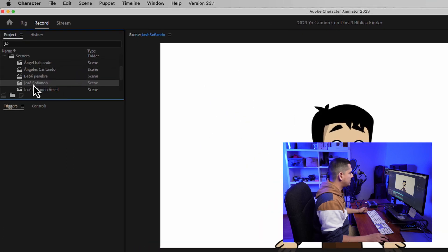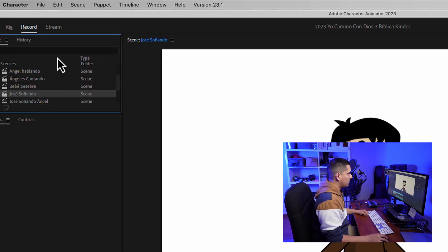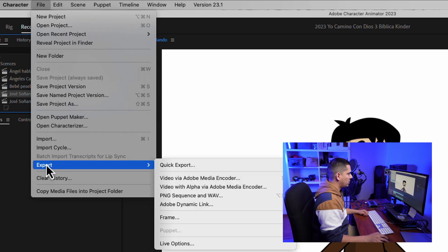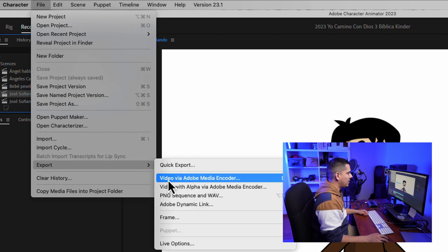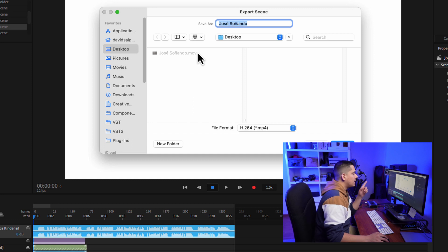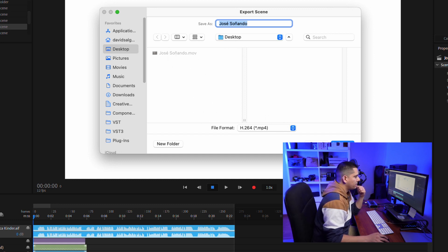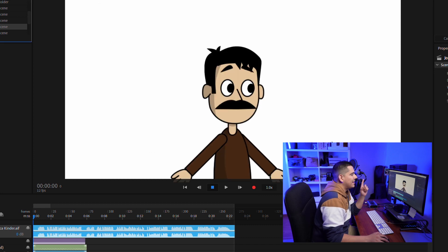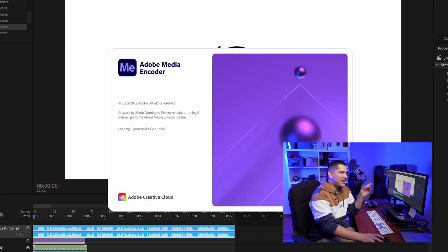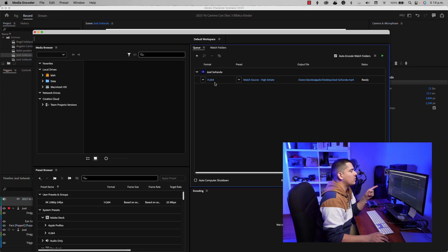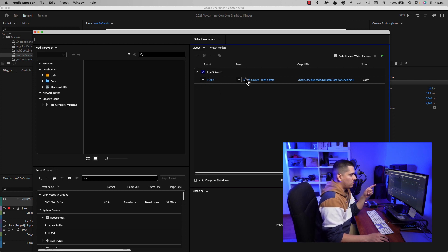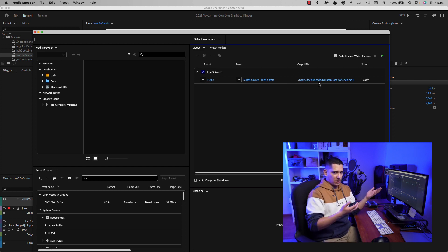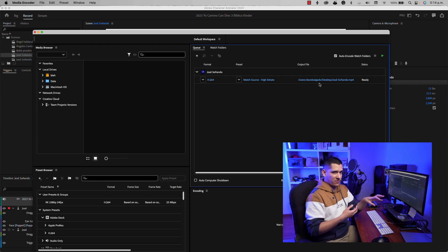Let's go to Character Animator. Select your scene that you want exported, then go to File > Export, and select 'Video via Adobe Media Encoder.' It is going to open a window where you select the location of the file, press Save, and then it is going to open Adobe Media Encoder. Here we can see the format of the video, the preset, and the output file location where the computer is going to leave the exported file.